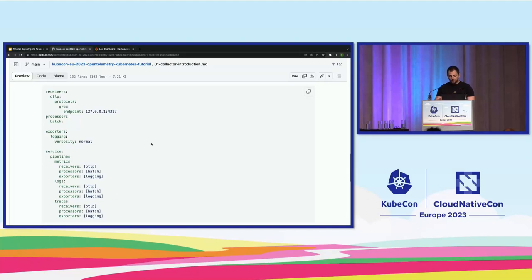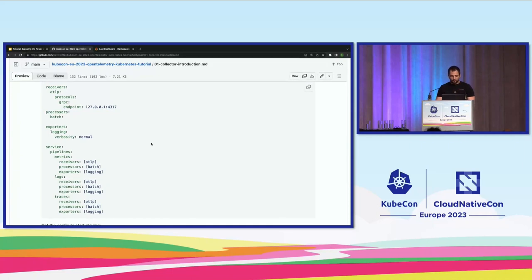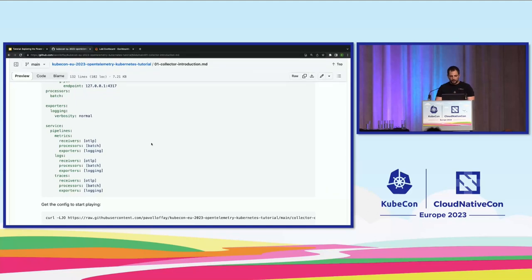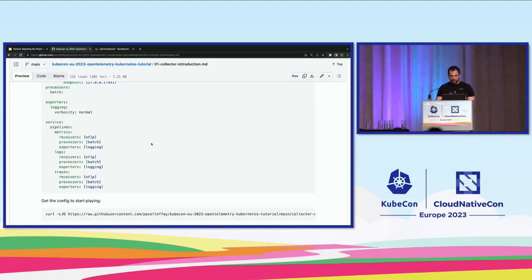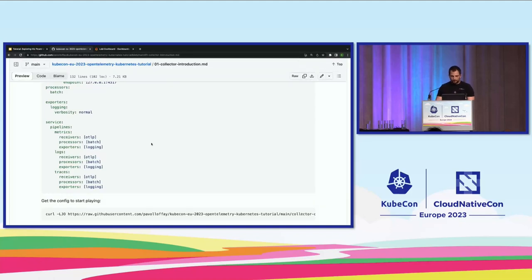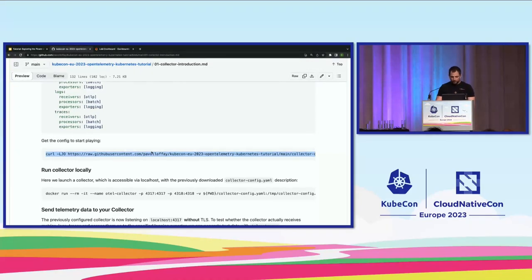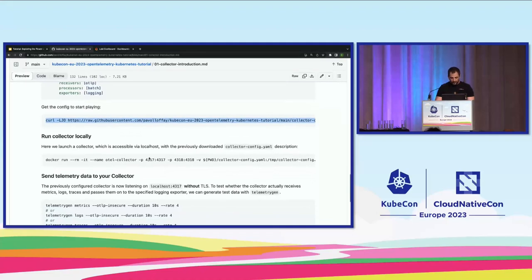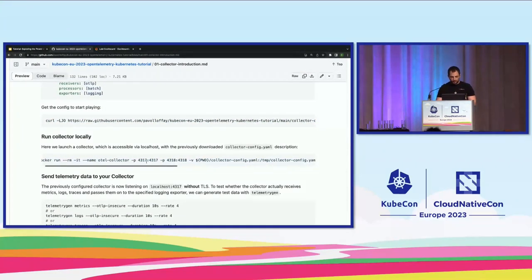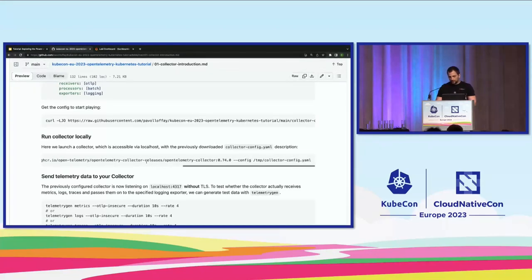There is a configuration divided into three parts: the receiving part, which accepts gRPC on the default endpoint; a batch processor to save overhead; and a logging exporter to see telemetry data arriving on the console. Finally, you need to specify pipelines — which receiver gets telemetry data and where it should go. You can run the collector locally with a Docker command that forwards ports and mounts the collector configuration.